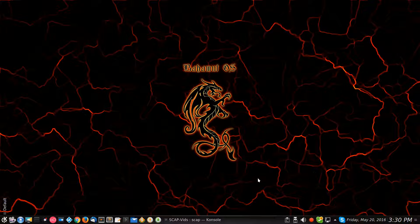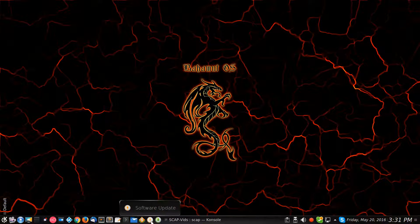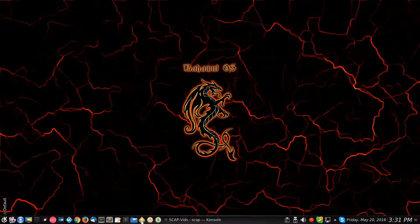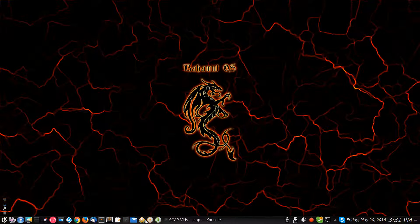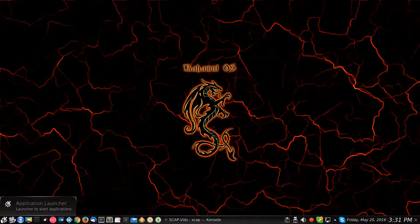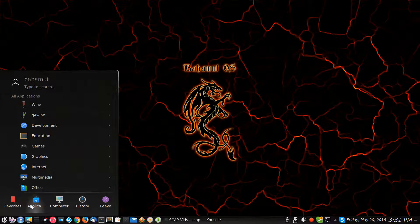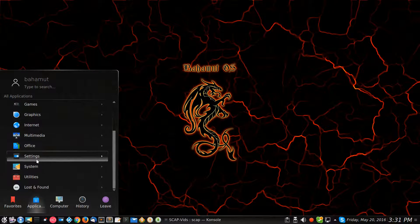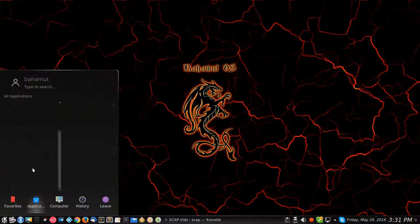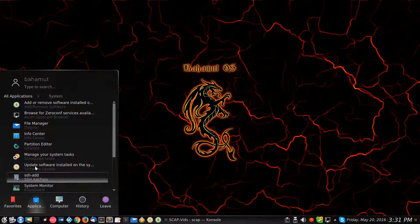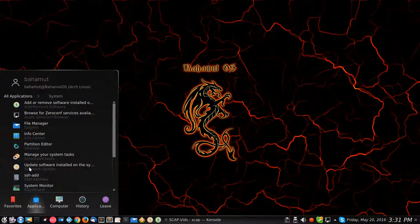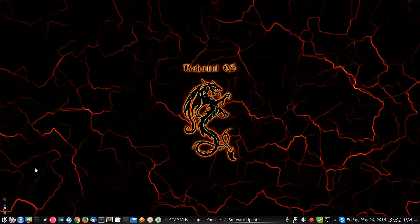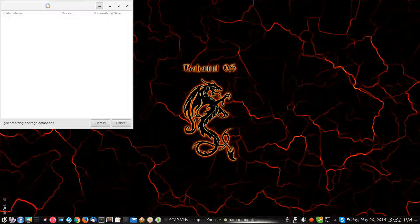I have to do this in one take so not a lot of editing here. Let's go ahead and open it up. If you're not familiar, remember I put it down here as a quick launch, but I'll go back through here and do it this way. Go down to system and then right here, update software installed on the system. Go ahead and click on it.